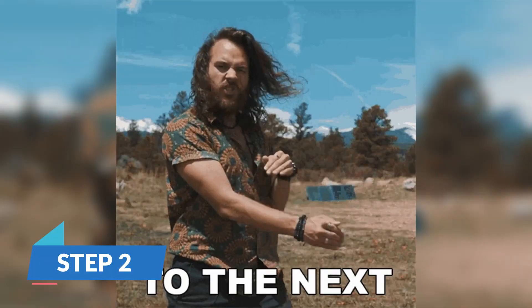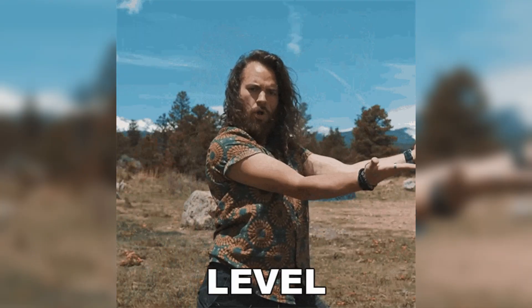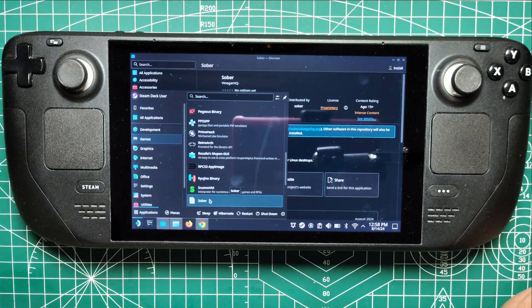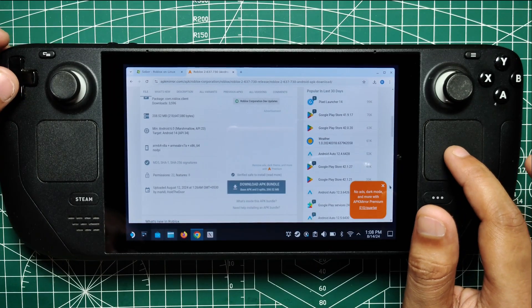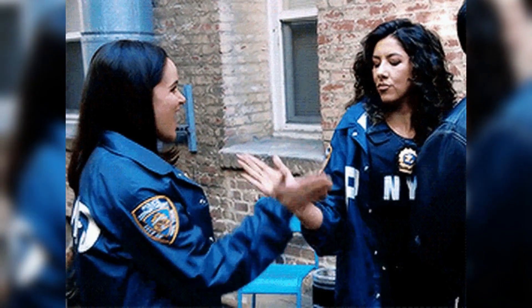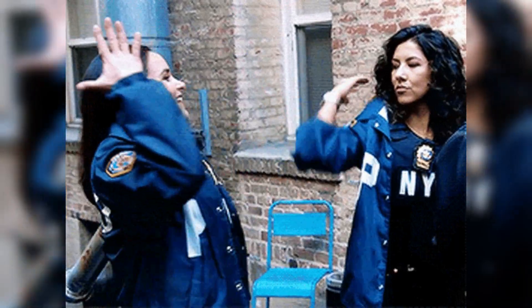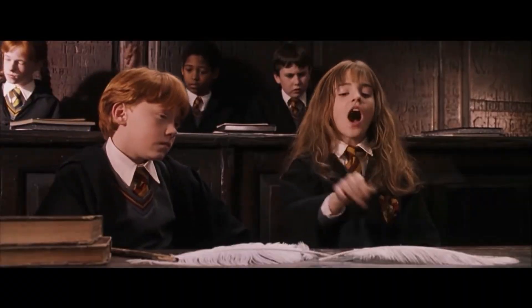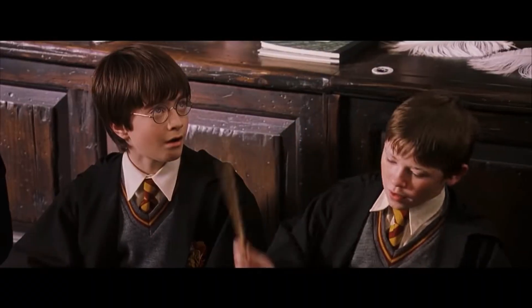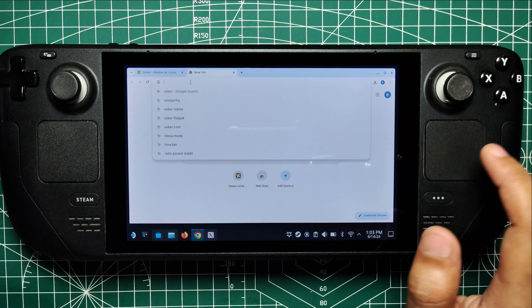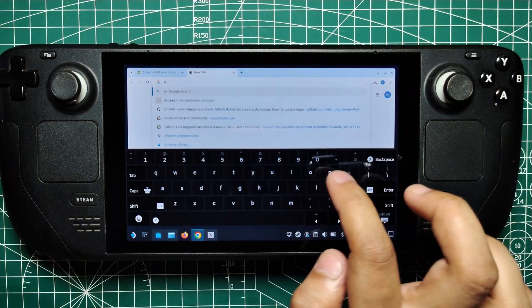Step 2. In the next step of our Roblox on Steam Deck adventure, we've got Sober up and running. It's time to snag the Roblox APK. Sober is simply a cool friend who can speak Android for your Steam Deck. However, it needs the actual Roblox app to work its magic, so we're going to have to do a little hunting on the internet to find this APK gem.